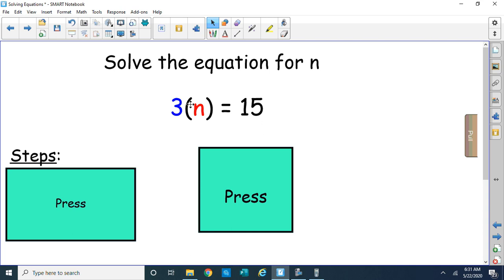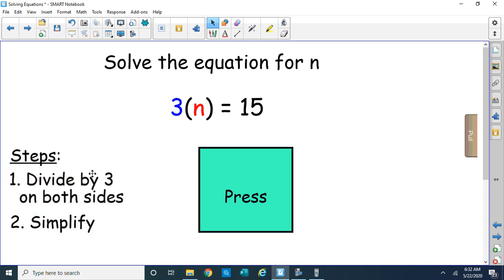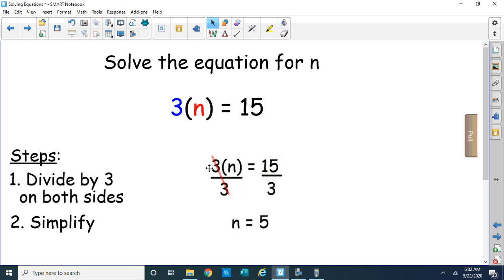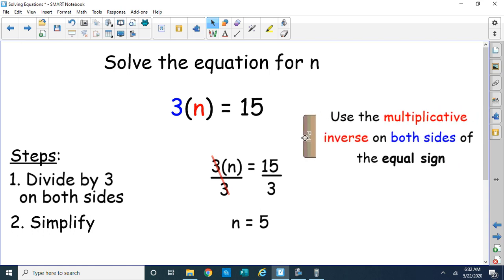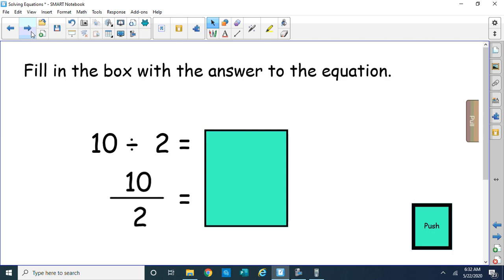Solve for n: 3n equals 15. The steps are to divide both sides by 3 and then simplify. If I divide both sides by 3, the 3s cancel down to 1, and 1 times n is n. And 15 divided by 3 equals 5. So we're using the multiplicative inverse — the opposite of multiplying, which is dividing — dividing both sides by the coefficient in order to isolate the variable and get it by itself. These are one-step equations.